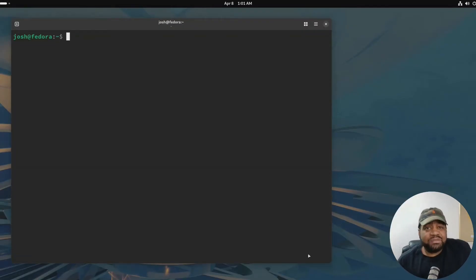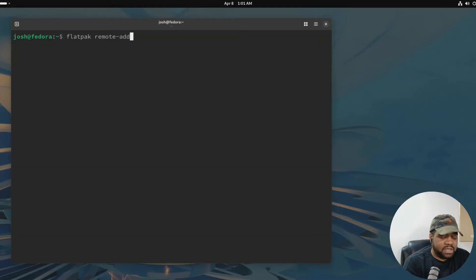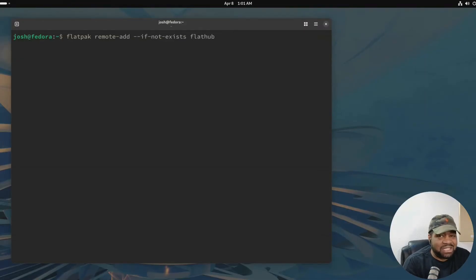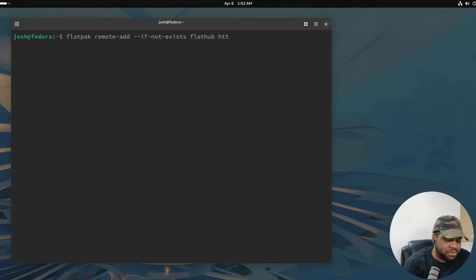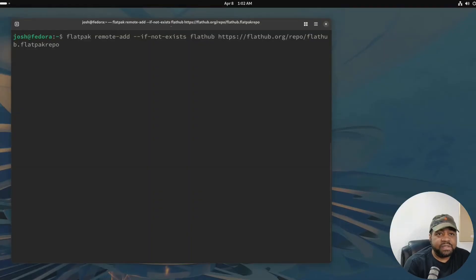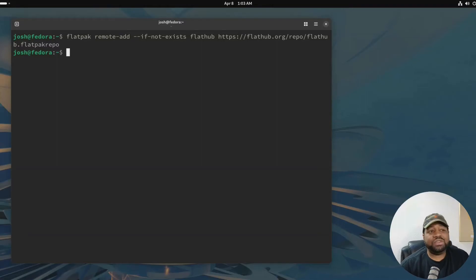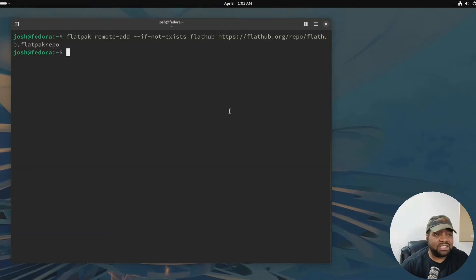The next thing you need to do is enable Flathub. Fedora includes Flatpak but doesn't enable Flathub by default, so we need to hook that up. Run `flatpak remote-add --if-not-exists flathub https://flathub.org/repo/flathub.flatpakrepo` and press enter. Type in your password to authenticate and you're good to go. Once that's done, you can browse a massive catalog of Flatpak apps from the terminal or from your software center.